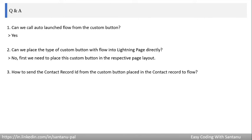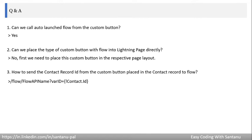Question three: how do you send the contact record ID from a custom button placed on the contact record to the flow? The same way we discussed for sending parameters — in the URL merge field, write {!Contact.Id}. Because the button is placed on the contact record, writing Contact.Id will send the current contact record ID from the button to the flow.